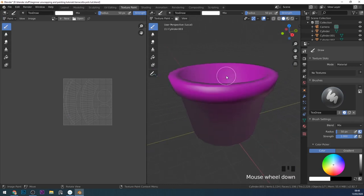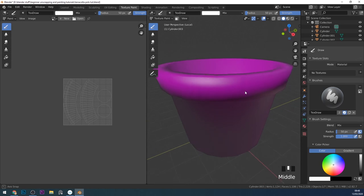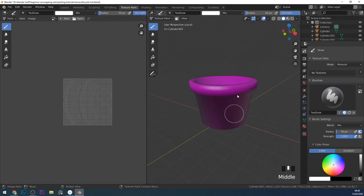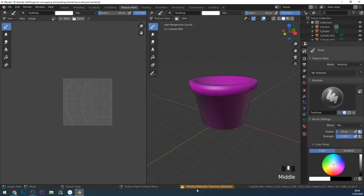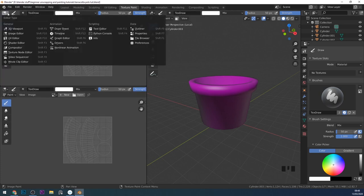I'm going to press forward slash on my numpad to isolate this one pot. You can press forward slash again to get out of that mode if you need to. At the moment I can't paint any textures — nothing's happening and it's saying missing materials textures detected. So to help us visualize what's going on I'm going to bring down a new window and change this to the shader editor.